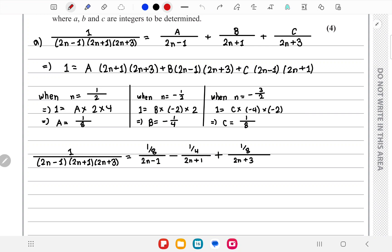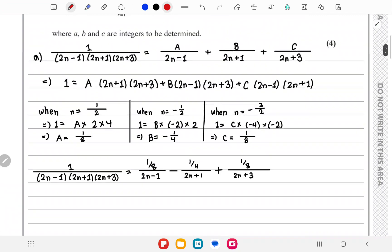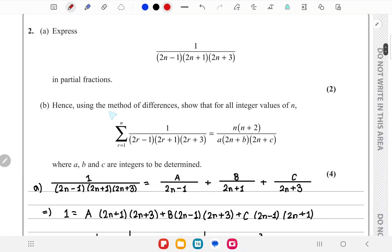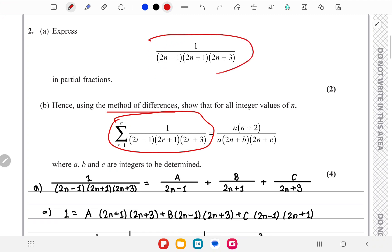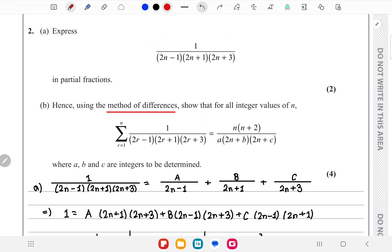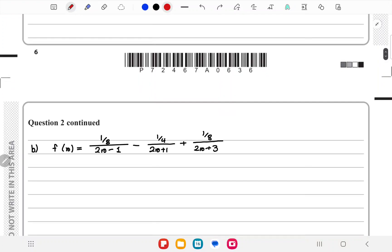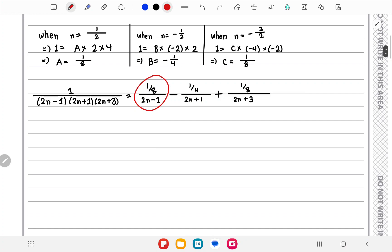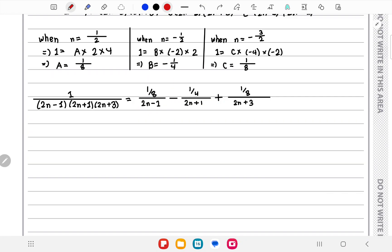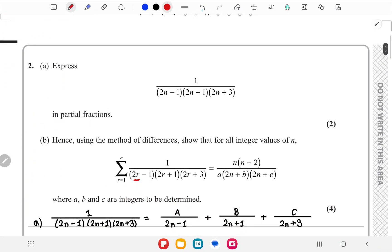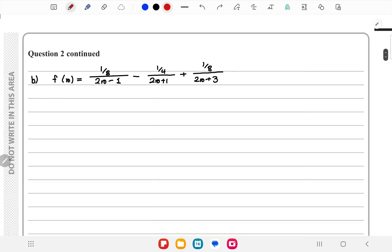That concludes part (a). Moving on to part (b), we use the method of differences to express the sum in the given form. We write f(r) using r instead of n, and place the value of f(1) to find the individual terms.